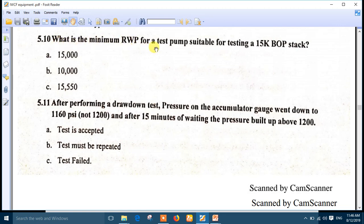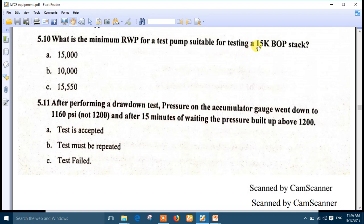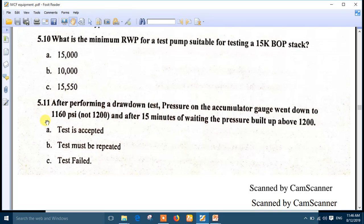What is the maximum rated working pressure for a test pump suitable for testing a 15K BOP stack? None of the listed choices are the right answer. The correct answer is that the pump must be rated more than 15K by 80%, so 15,000 divided by 0.8 gives approximately 18,750 PSI — about 20,000 PSI.